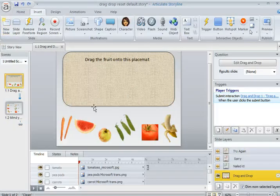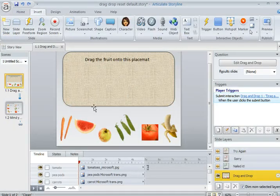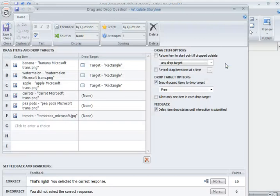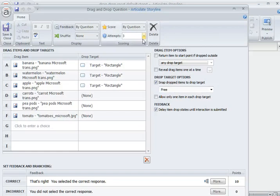Fortunately, with a little bit of manipulation, we can get Storyline to reposition those items. First, let's look at the setup. I'll go into Edit, Drag, and Drop, because I do want to show you that this has been set up so the learners will have three attempts.